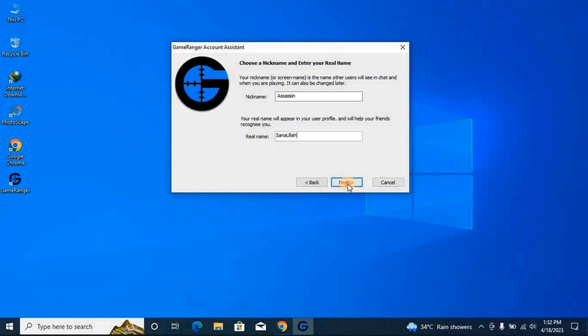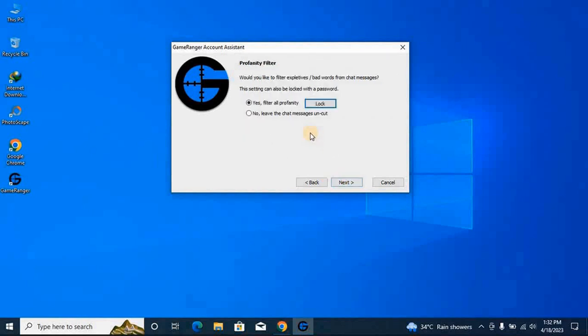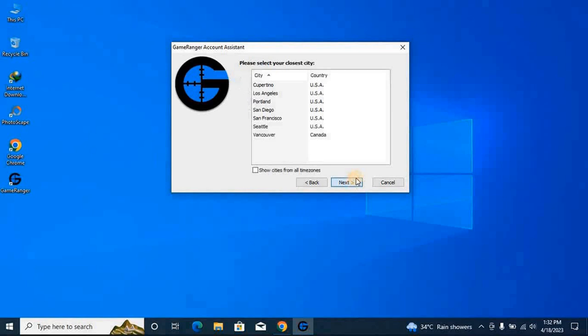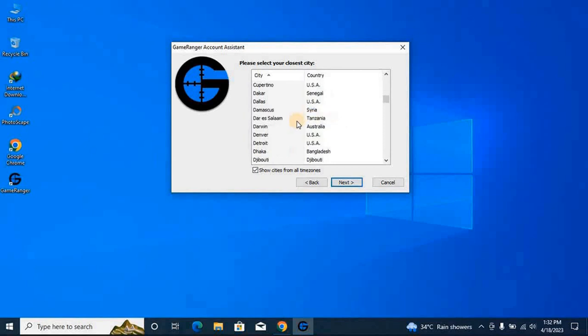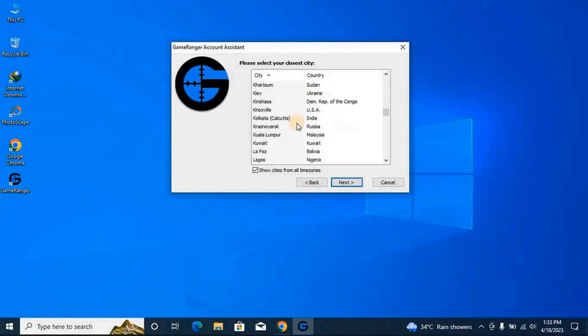Click next. This is also not necessary. If you want, you can read this. Here you can select your country and city, but I cannot see my country and my city, so I have to click on this option and search for it.